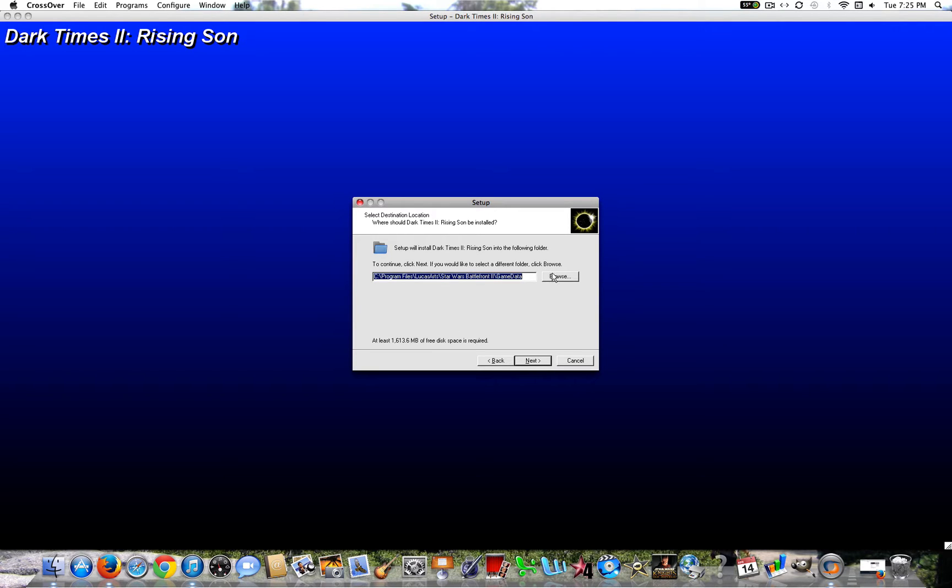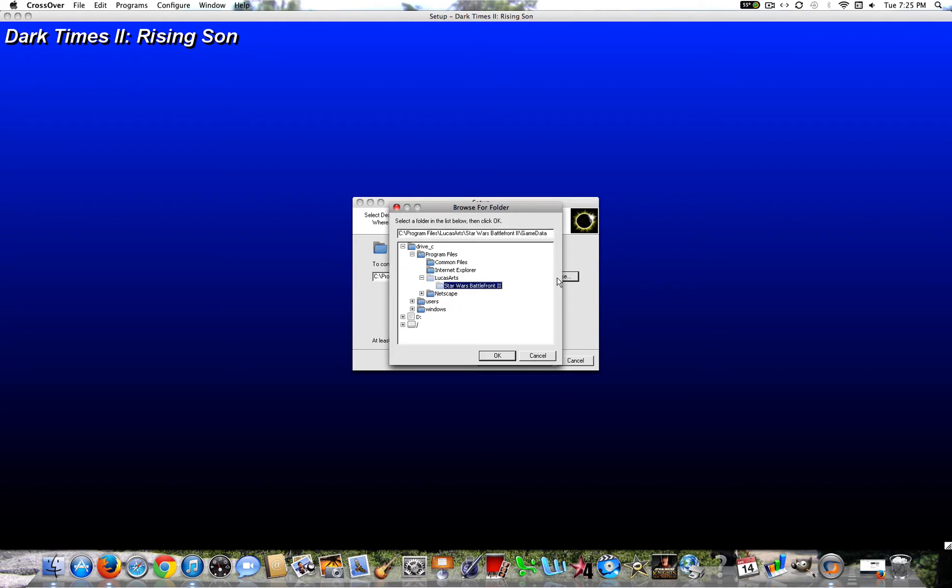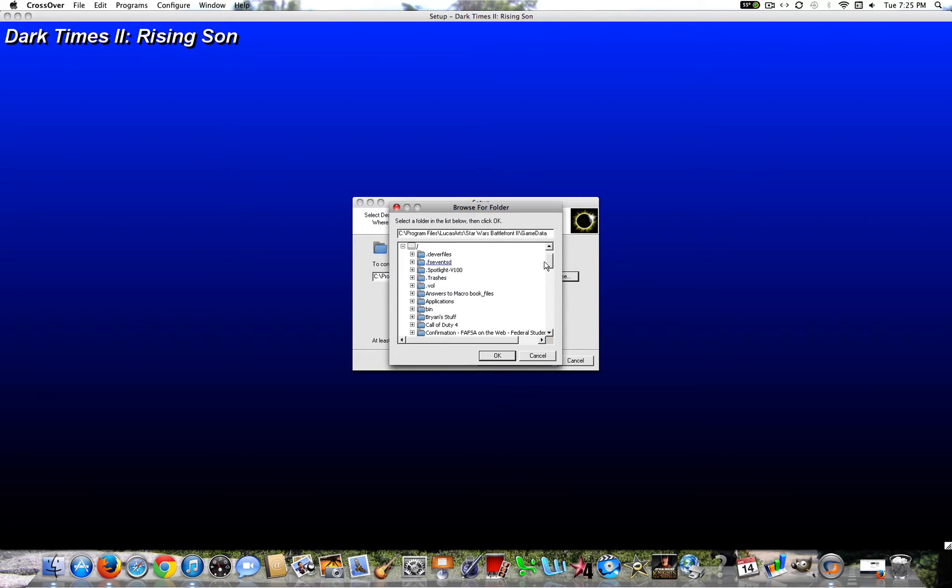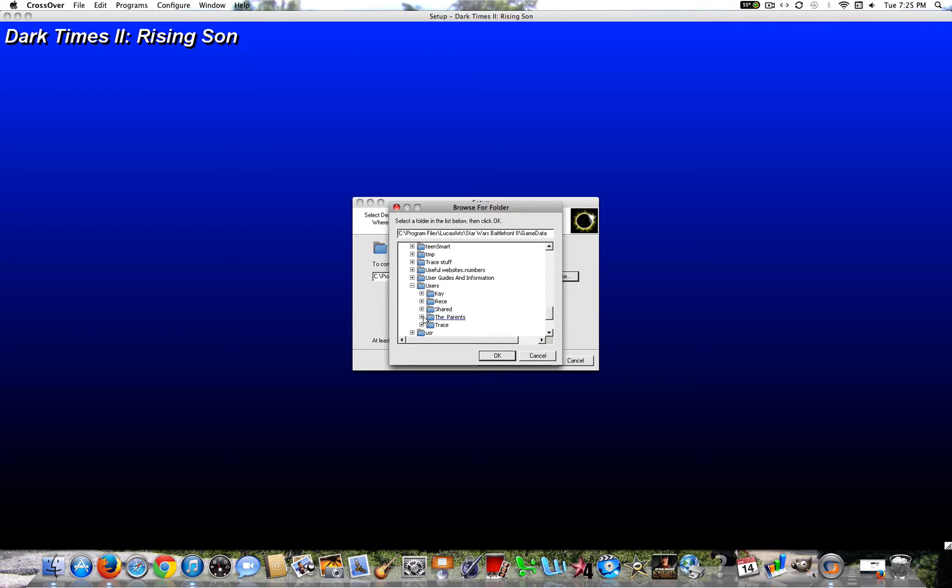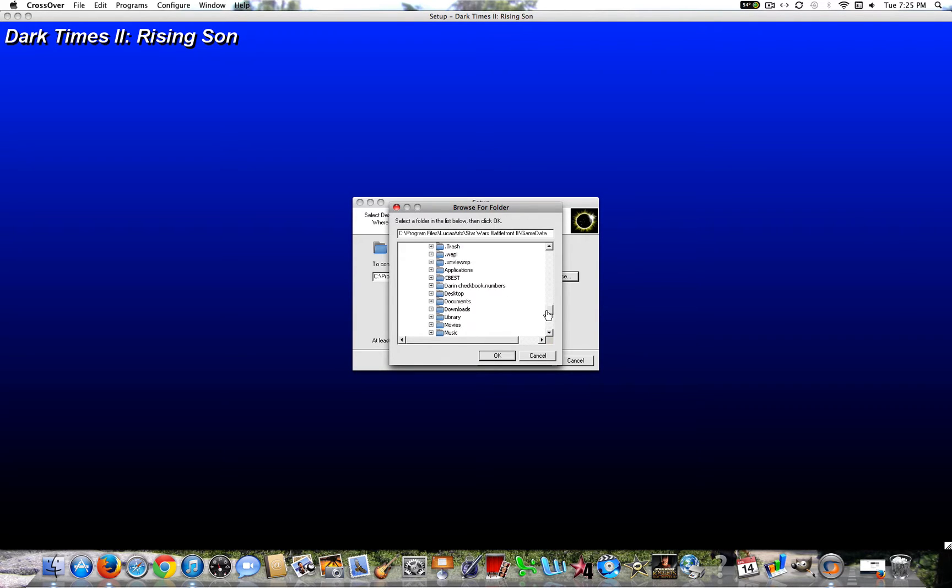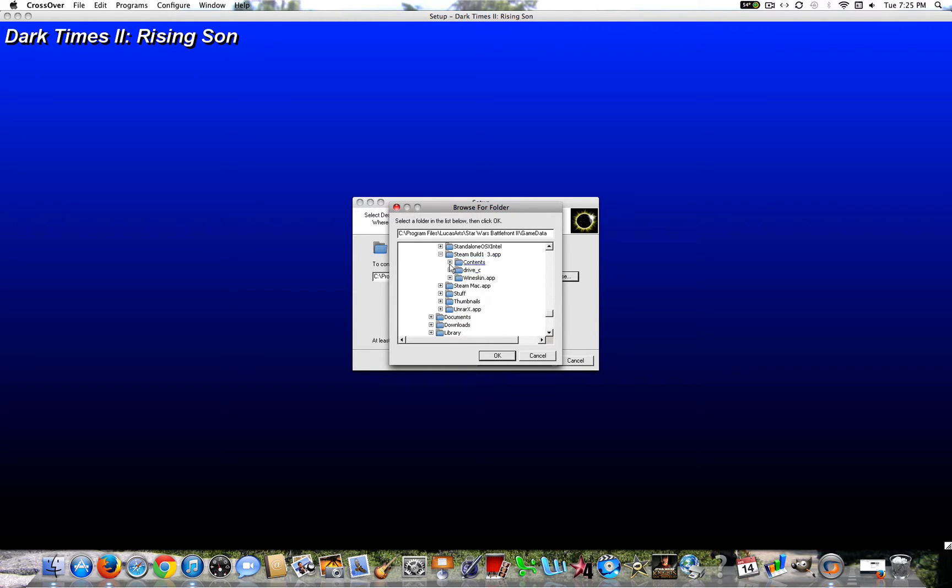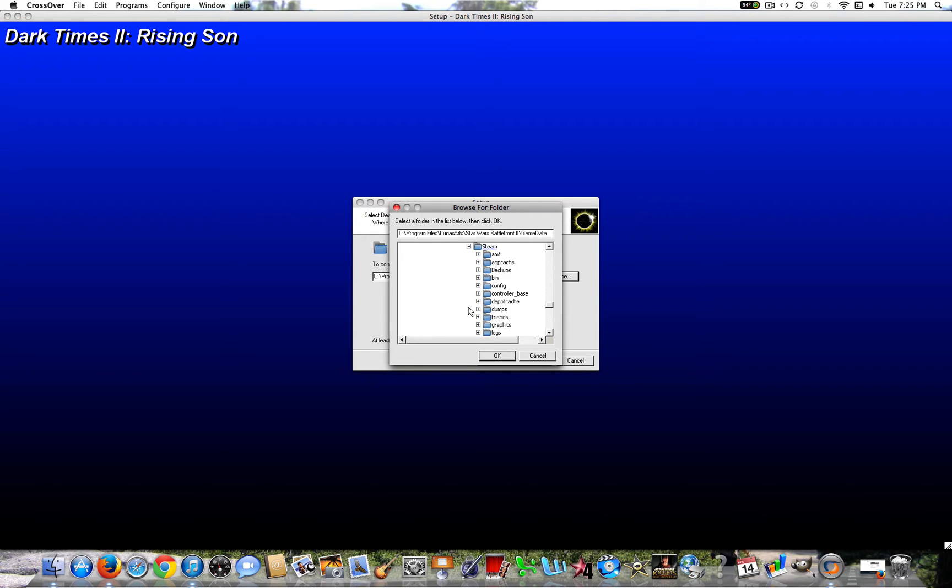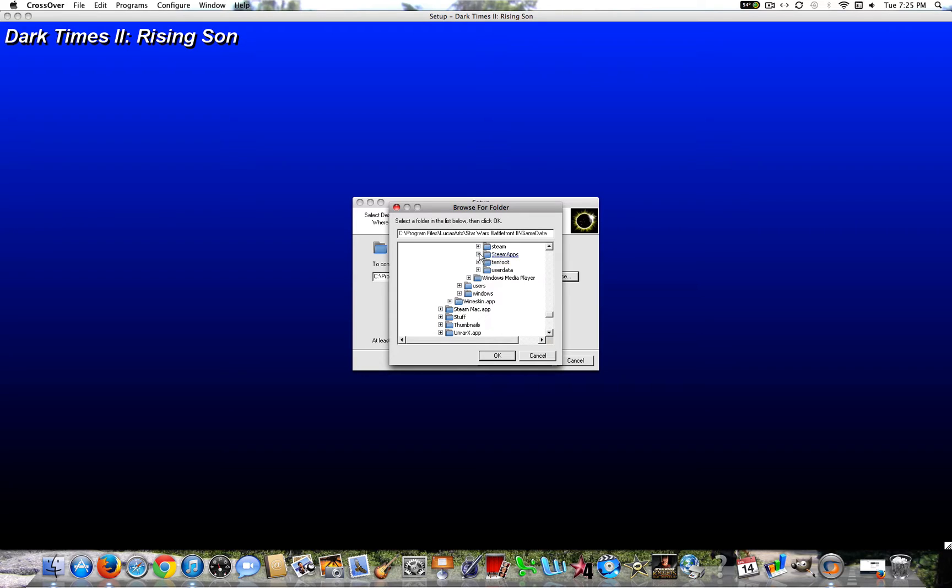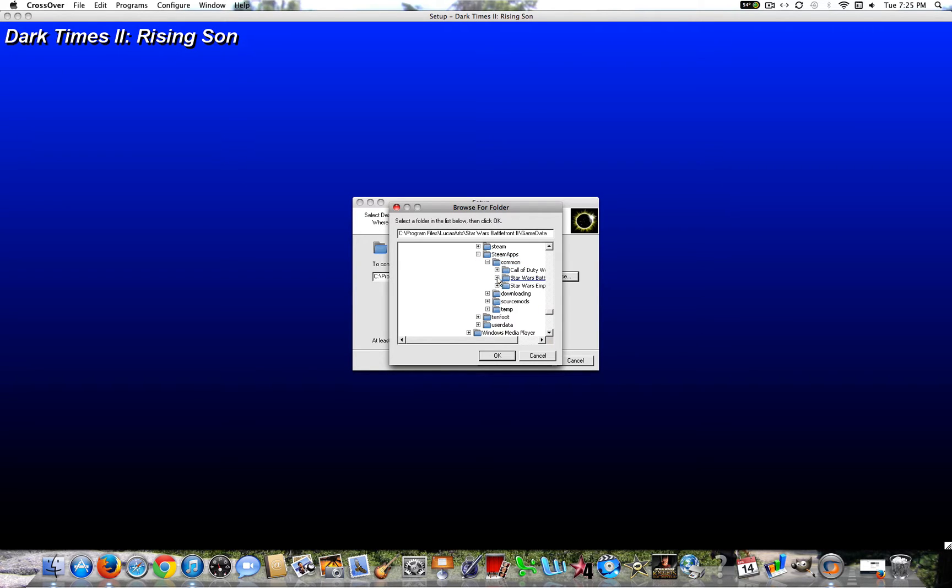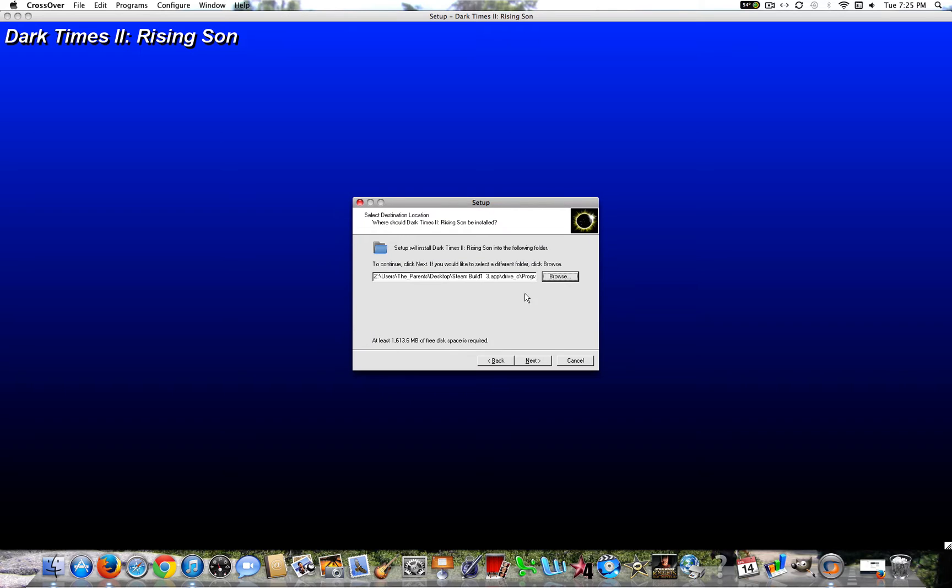And depending on your location for your game, you're going to keep this the same. But for me, since I have it through Steam, I'm going to go ahead and go Browse. You can click the minus there. Click this slash. Go to Users, the Parents, or whatever your user is. Now for me, since I have it located on Desktop, I'm going to go there. Steam Build, Drive C, Program Files, Steam. All the way down to Steam Apps, Common, Battlefront 2, and Game Data. Go ahead and go and click OK.